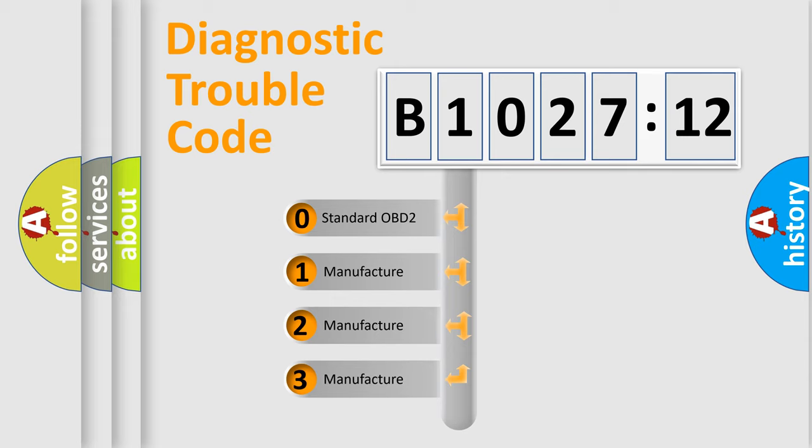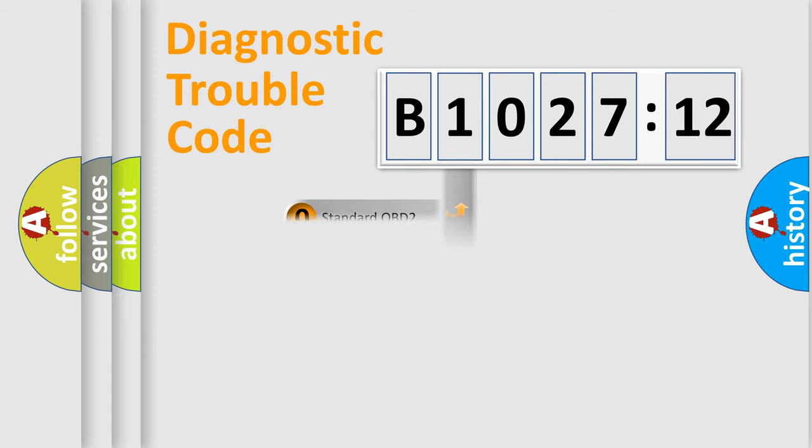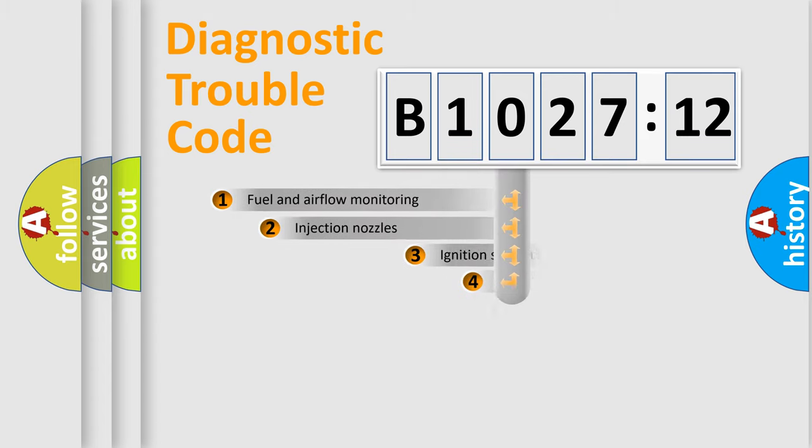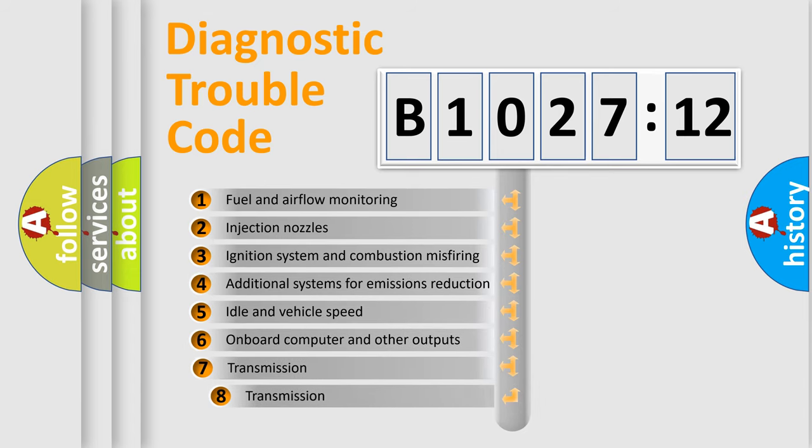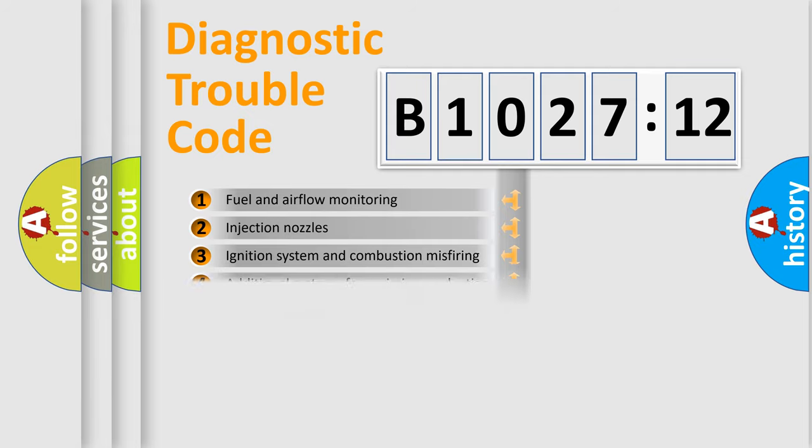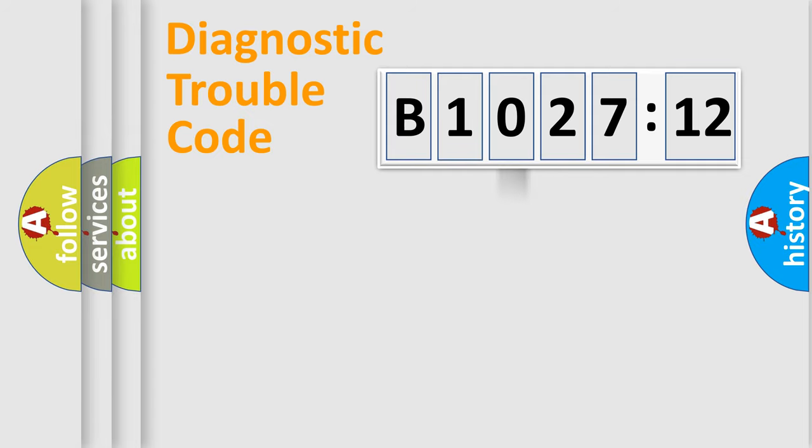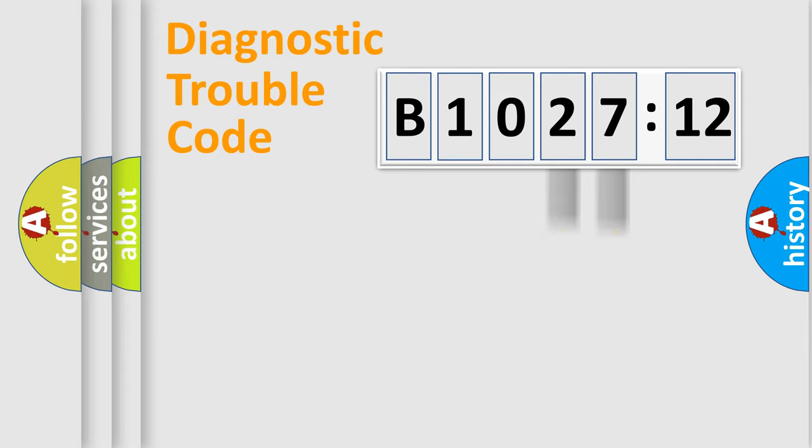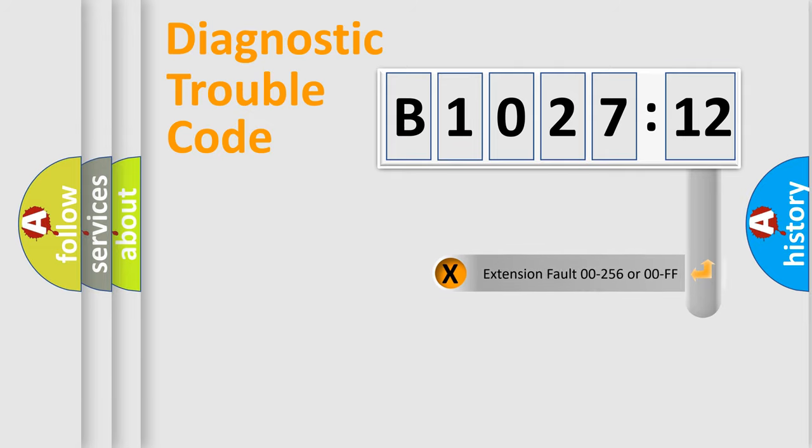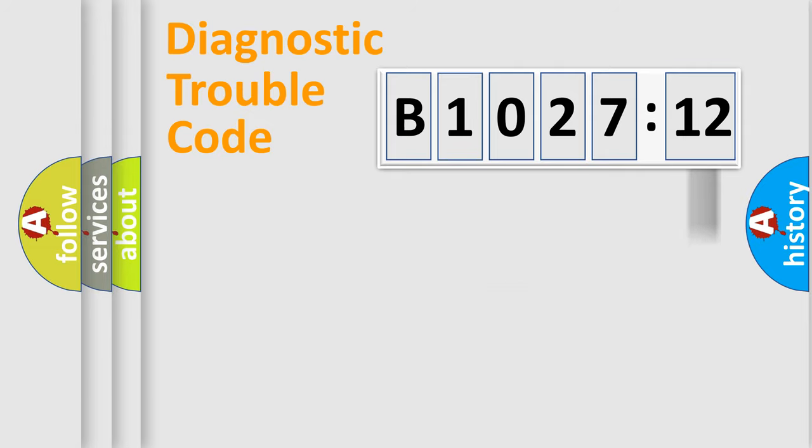If the second character is expressed as zero, it is a standardized error. In the case of numbers 1, 2, or 3, it is a more precise expression of the car-specific error. The third character specifies a subset of errors. The distribution shown is valid only for the standardized DTC code. Only the last two characters define the specific fault of the group. The add-on to the error code serves to specify the status in more detail.